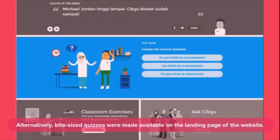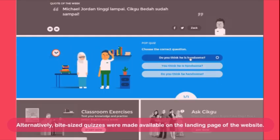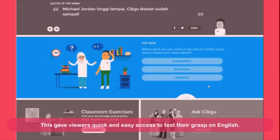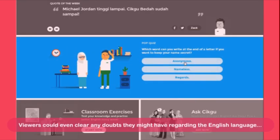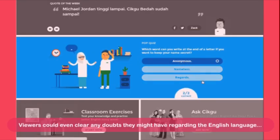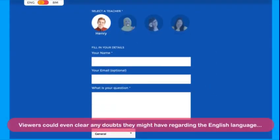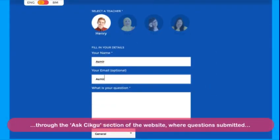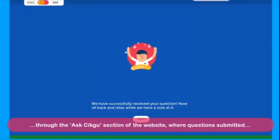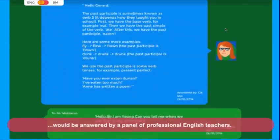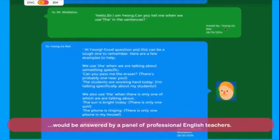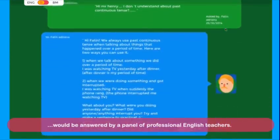Alternatively, bite-sized quizzes were made available on the landing page of the website, giving viewers quick and easy access to test their grasp on English. Viewers could even clear any doubts they might have regarding the English language through the Ask Cikgu section of the website, where questions submitted would be answered by a panel of professional English teachers.